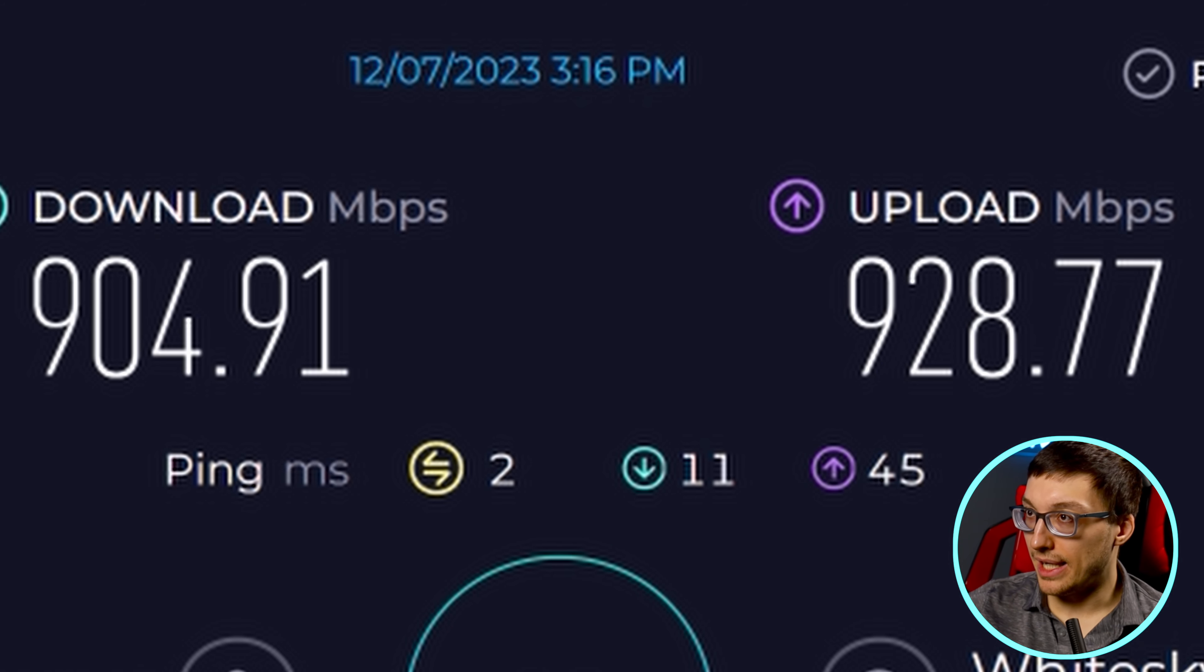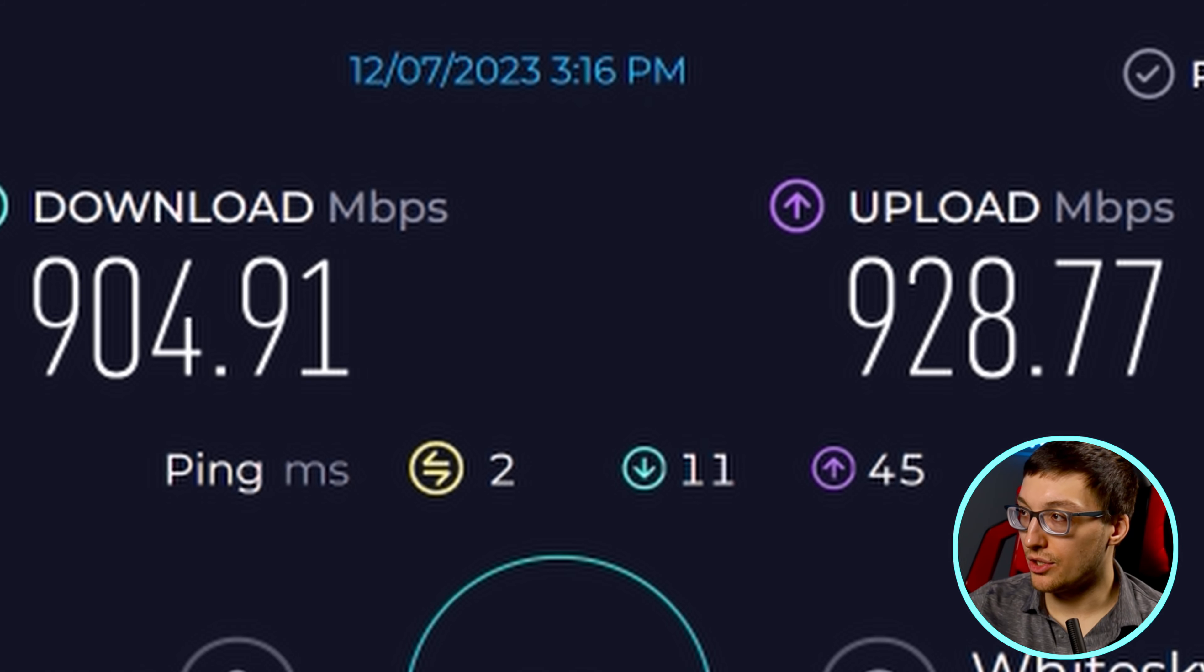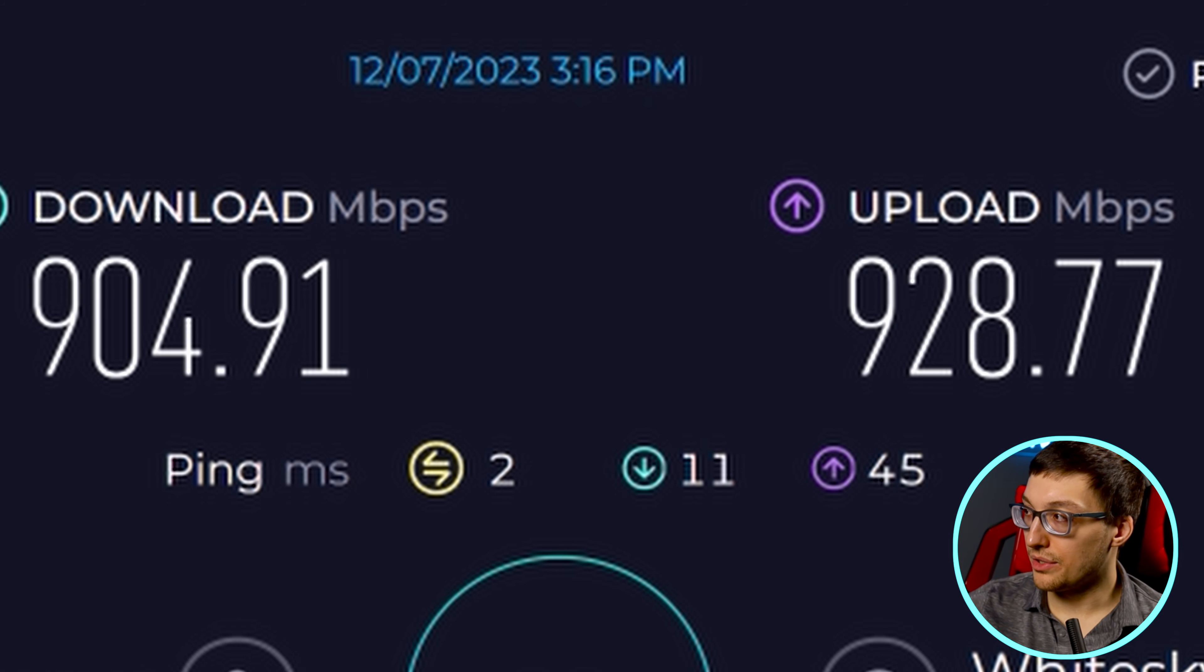In order to do that, you need to go to a site like speedtest.net and you need to hit the go icon in the middle in order to test your internet connection.